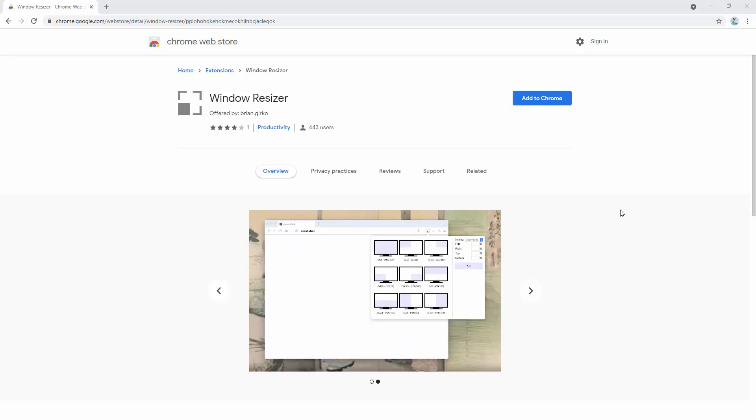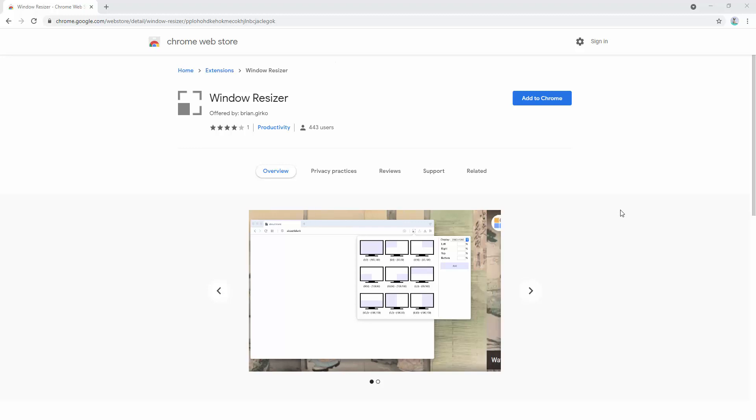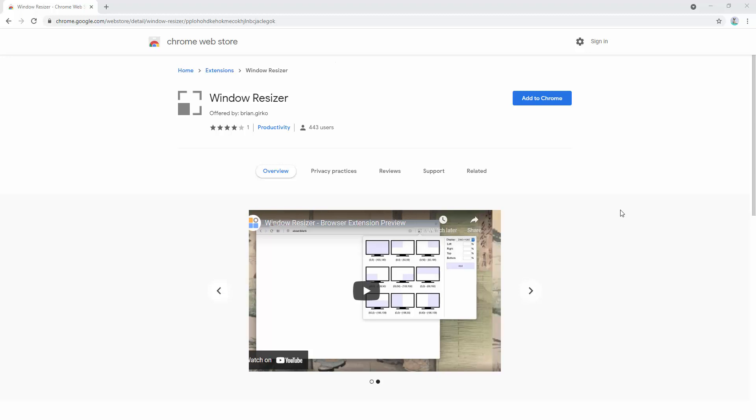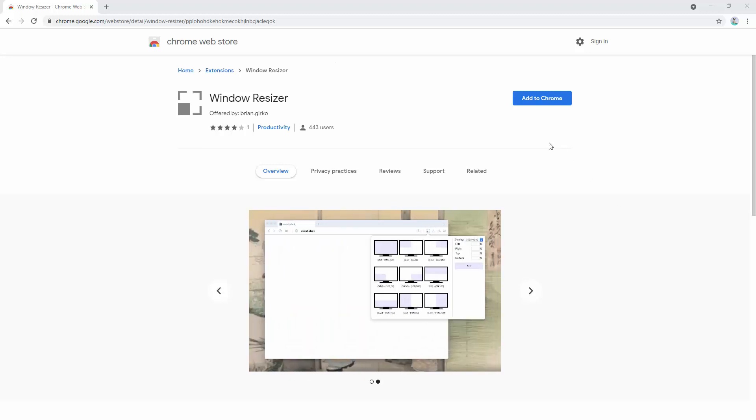This extension enables the user to adjust the current window's layout size based on the predefined set or any custom dimension. So to go through this, we're going to start by adding the extension to our browser.